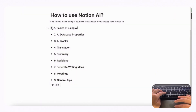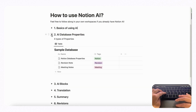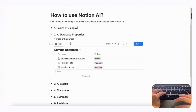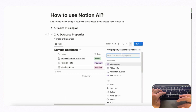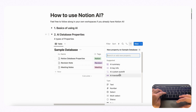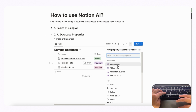Now let's get started with databases. One of the best ways to use Notion AI is as a database property. There are actually four types of AI database properties you can add to Notion. If you click the plus sign inside a sample database, you'll see: AI summary, AI key info, AI custom autofill, and AI translation.